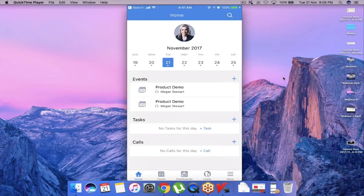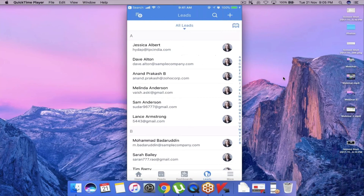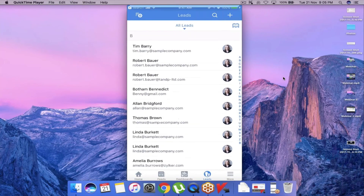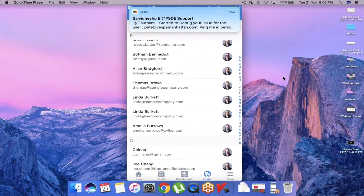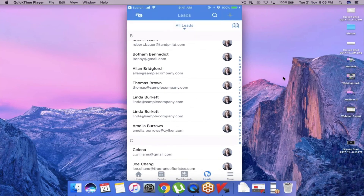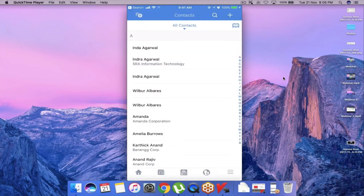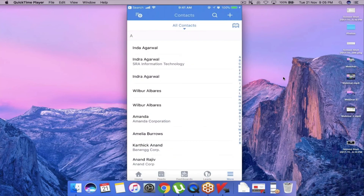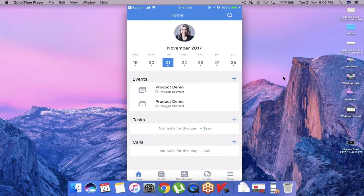Here is the mobile app — this is what my home screen looks like. All the front-end activities I can perform within the desktop application, I can also perform here. I can view my leads, contacts, and any module just like this. The important functionality of the mobile application is the Check-In feature.